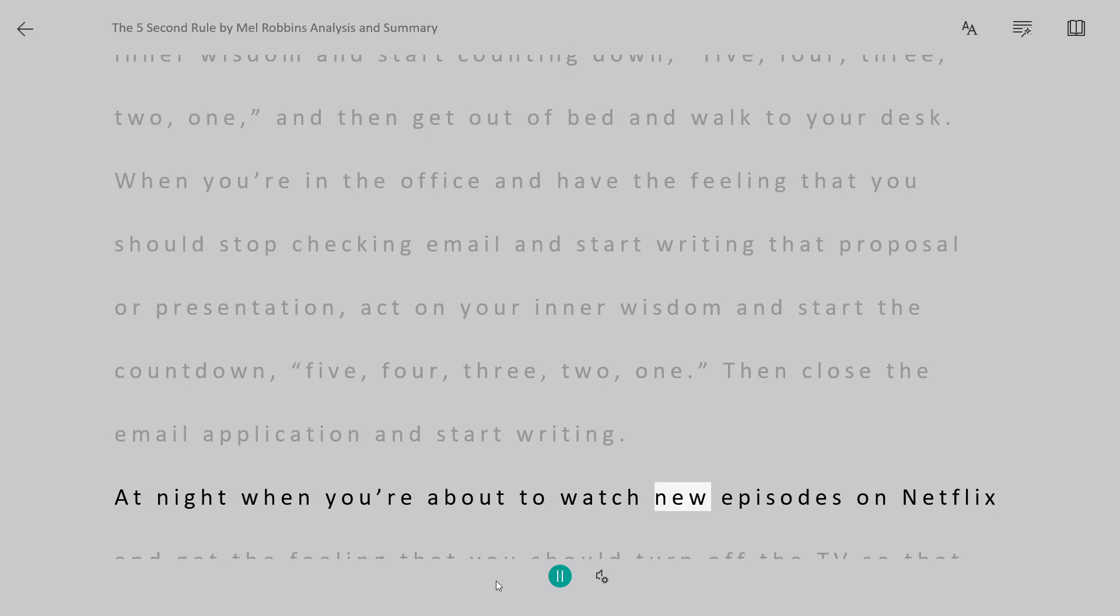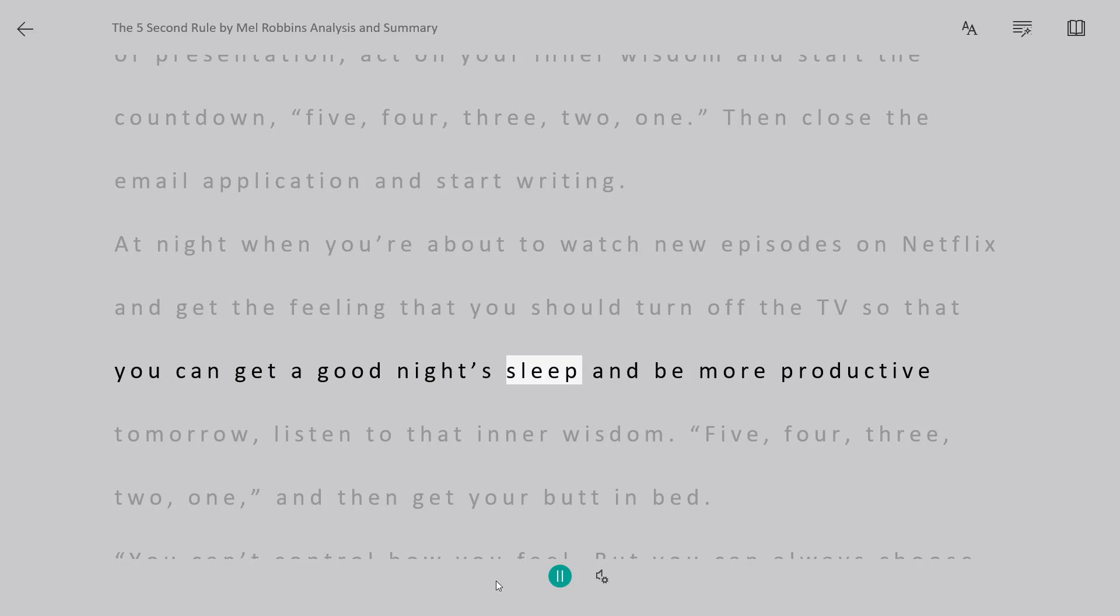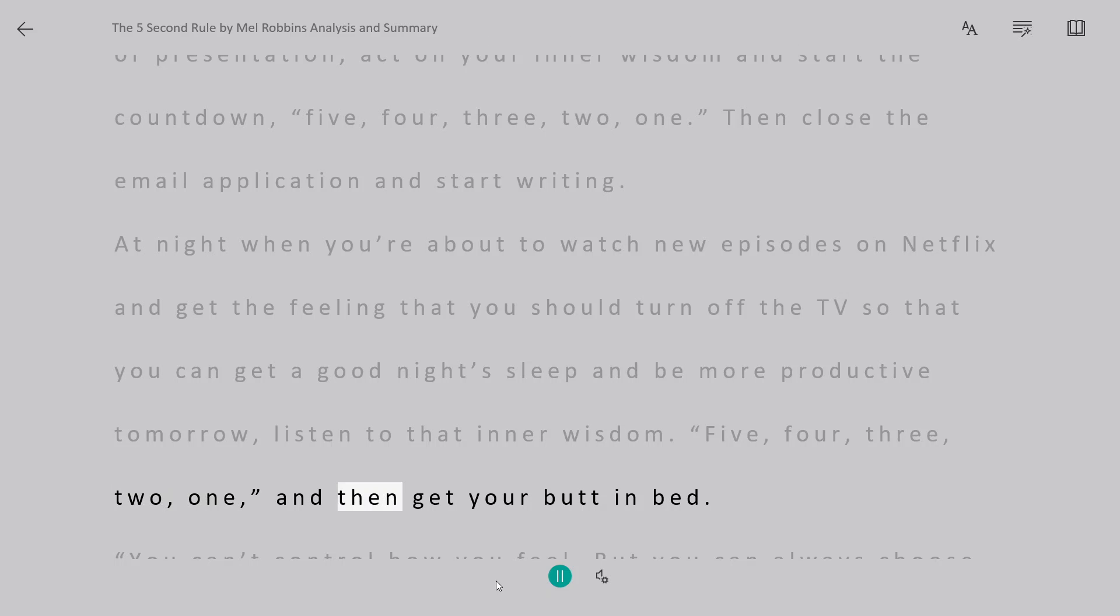At night when you're about to watch new episodes on Netflix, and get the feeling that you should turn off the TV so that you can get a good night's sleep and be more productive tomorrow, listen to that inner wisdom. 5, 4, 3, 2, 1, and then get your butt in bed.